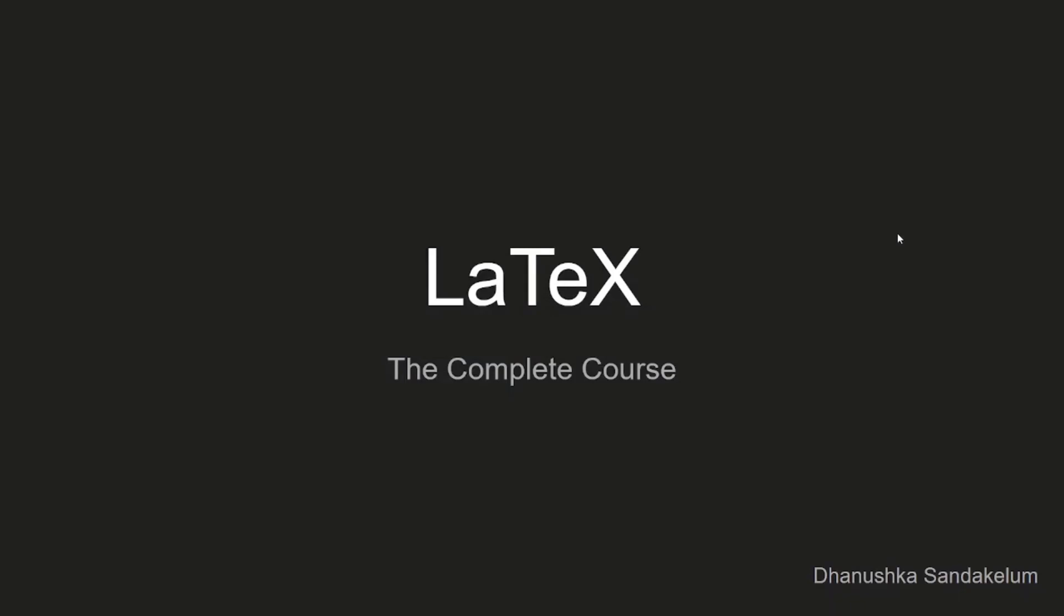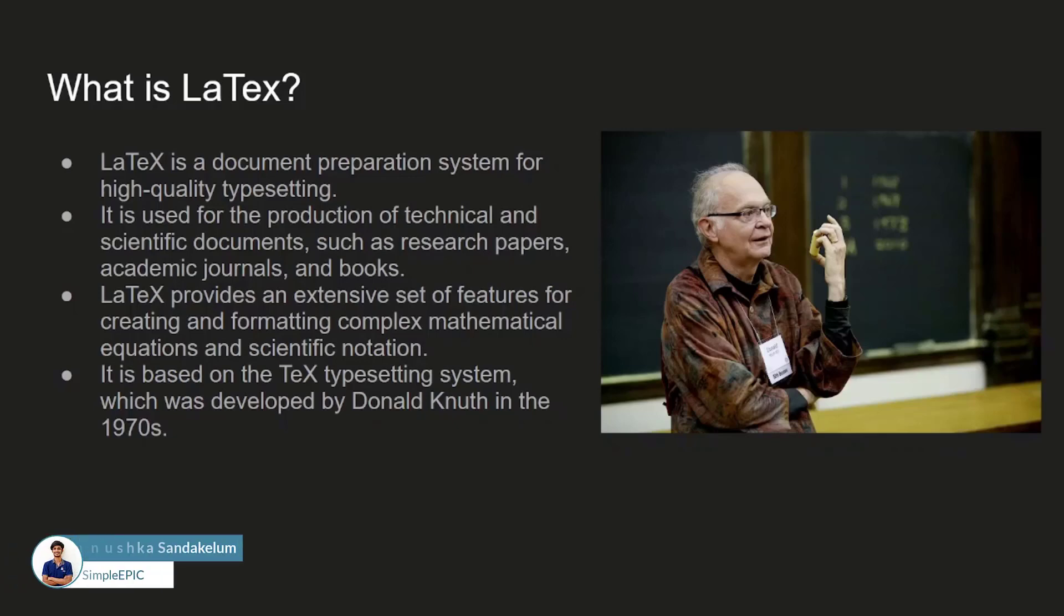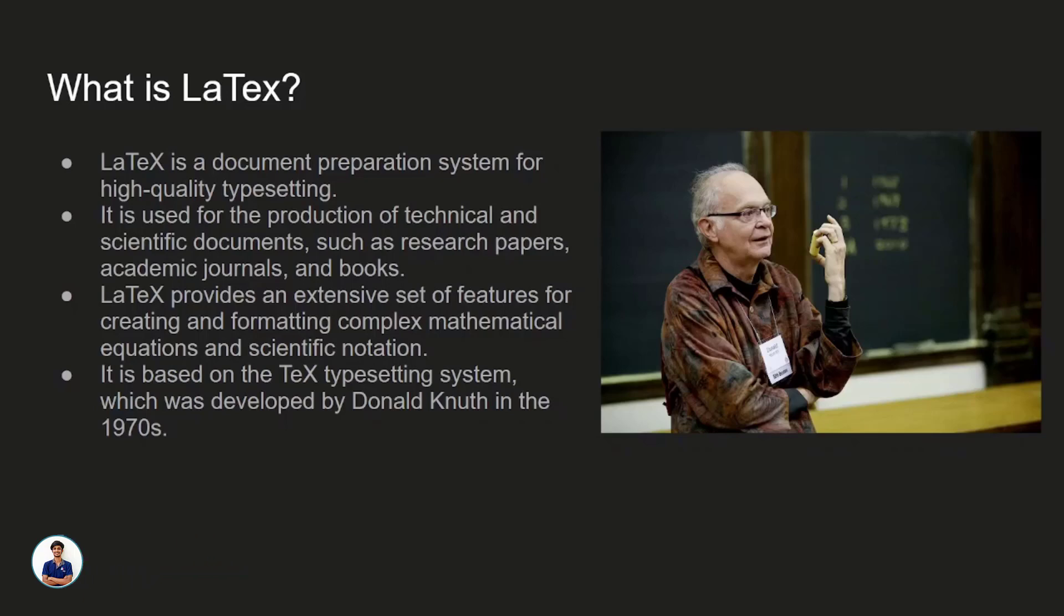Welcome to the complete course of LaTeX. Let's take a look at what LaTeX is about. LaTeX is a document preparation system for high quality typesetting, typically used in scientific documentation and technical documentation such as research papers, journals, and books.